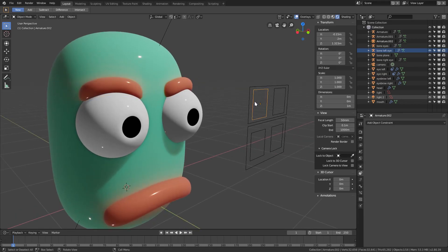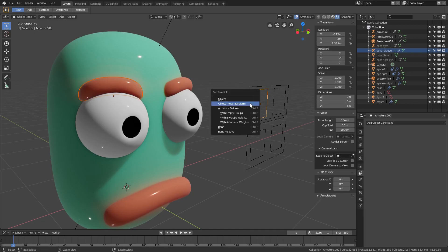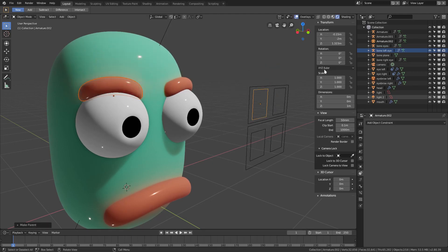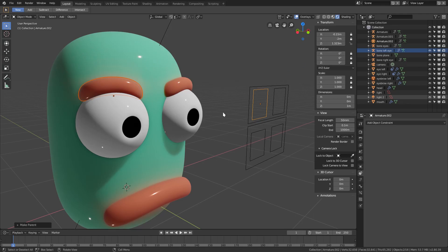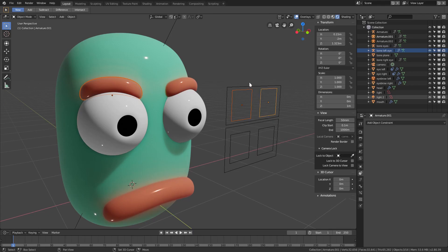We'll do the same exact thing for this eyebrow over here. We'll grab the eyebrow, hold down shift, grab the bone controller, ctrl-P, object keep transform. Now we can move that as well. Let's lock everything except for the z location. Then select both eyebrow controllers, hold down shift and grab the main eyebrow controller, ctrl-P.